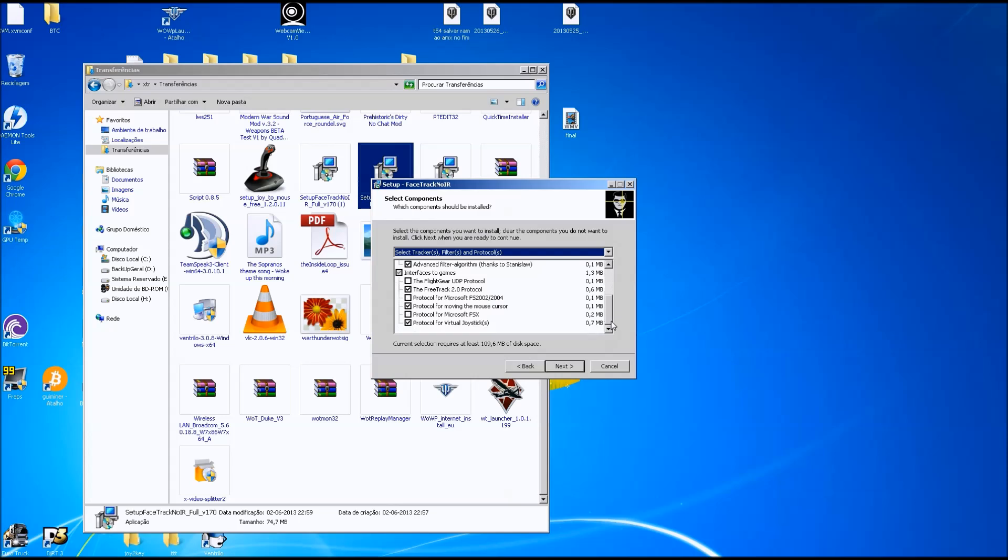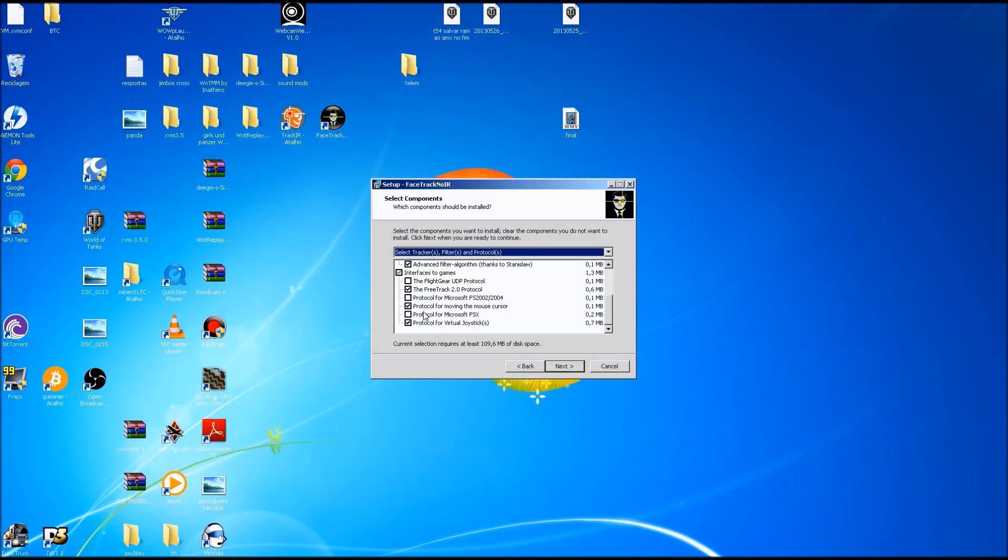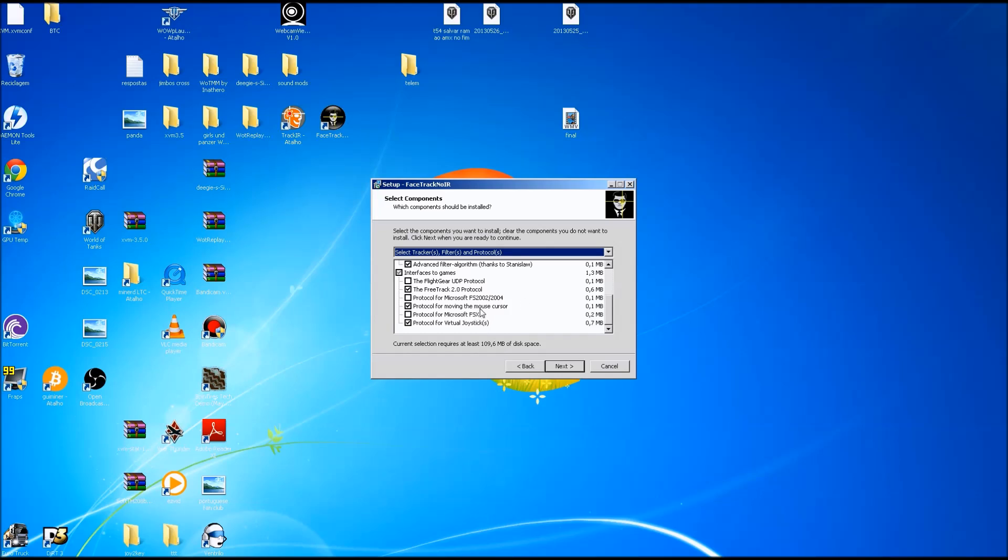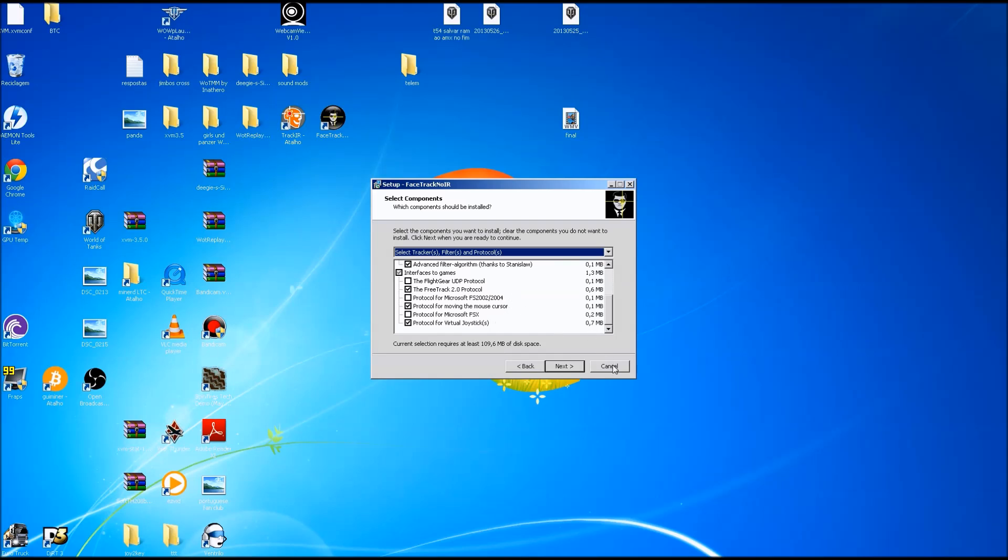During the install you might want to have checked the FreeTrack 2.0 protocol, the mouse cursor, and the virtual joystick, because you may want to later make this work on another game that doesn't support it. So you can use all the axes on other games to make the camera views right, left, wherever.